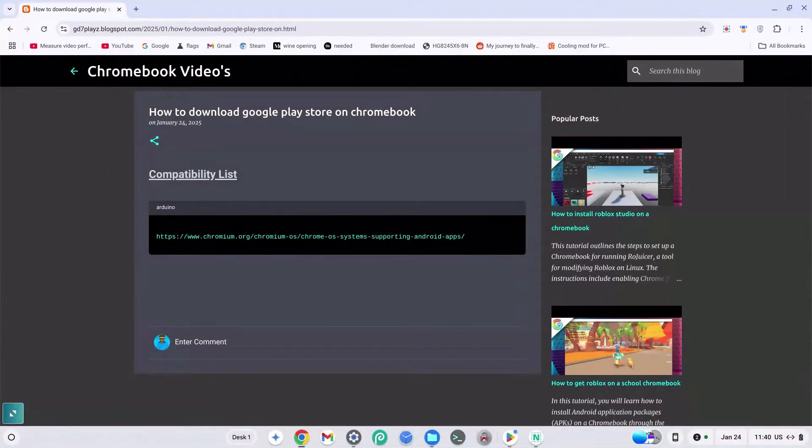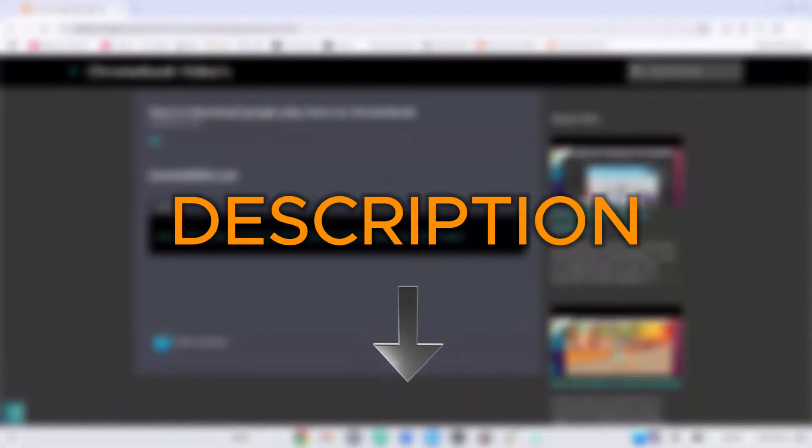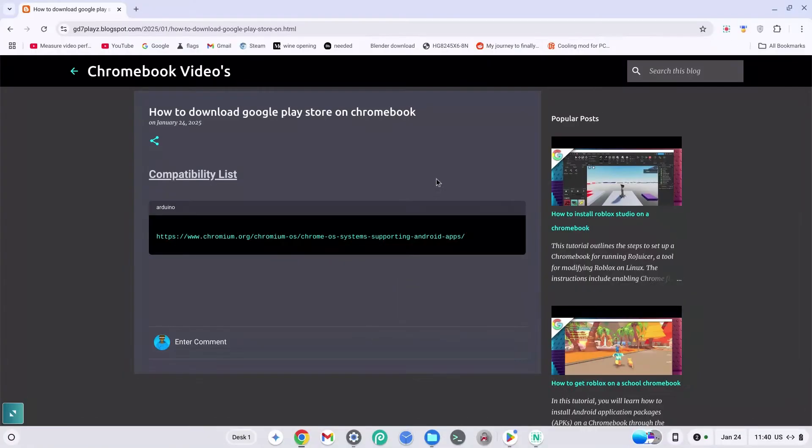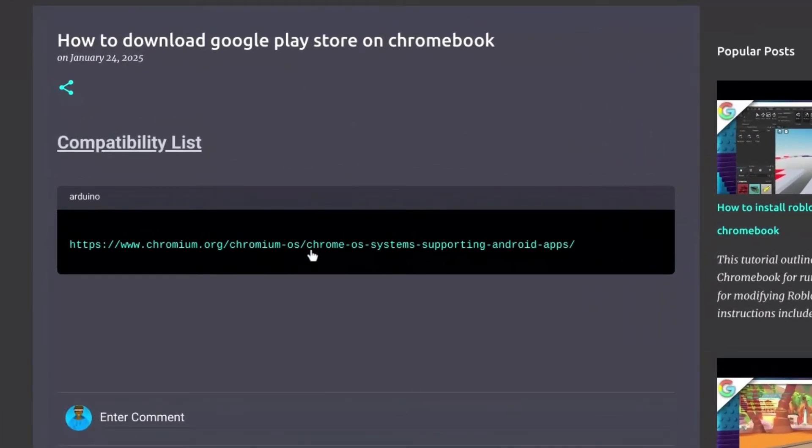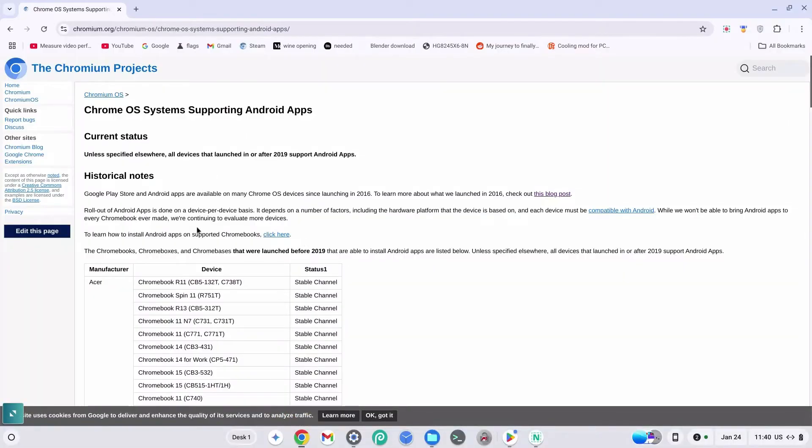Can you get Google Play Store on Chromebook? Go ahead and click the link down in the description to get to my site. Once on my site, click on this link right here and this is going to take you to the compatibility list.